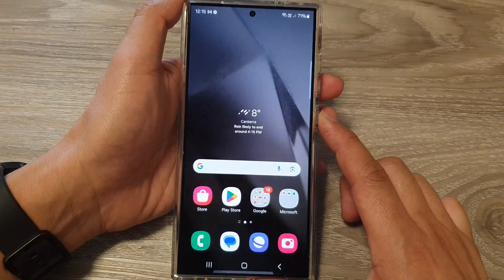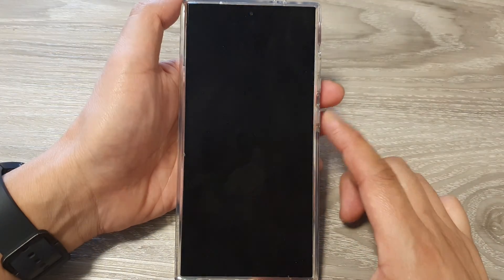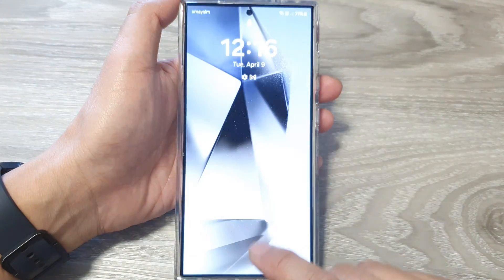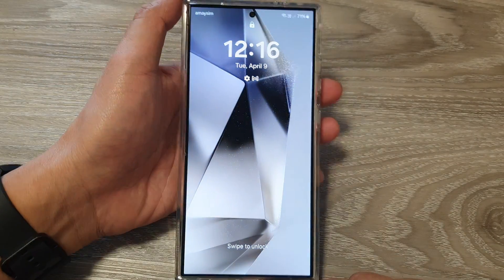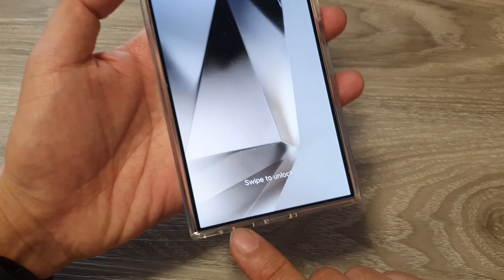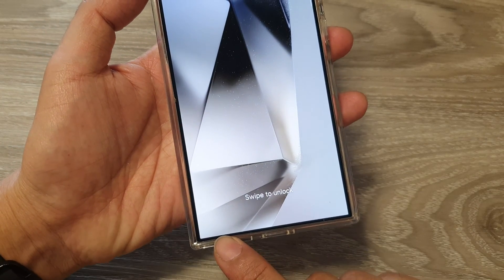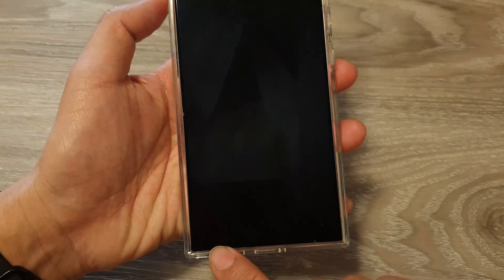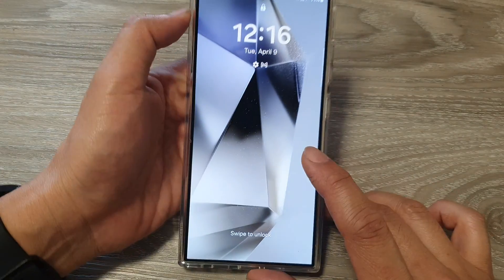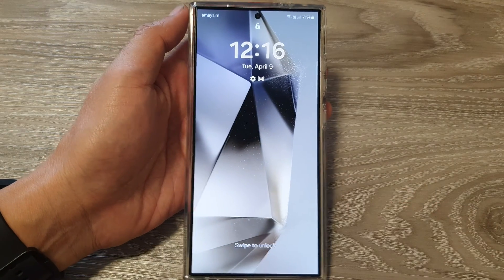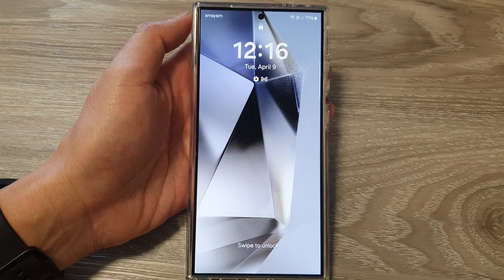Finally, tap on the home button to return back to the home screen. Now if you turn on your lock screen, you can see that the phone icon has been removed from the lock screen.